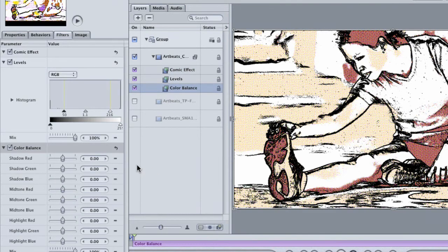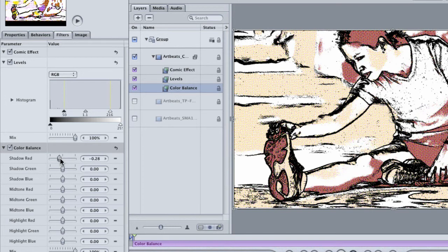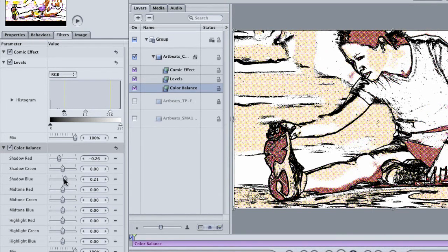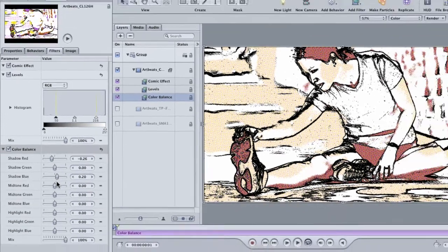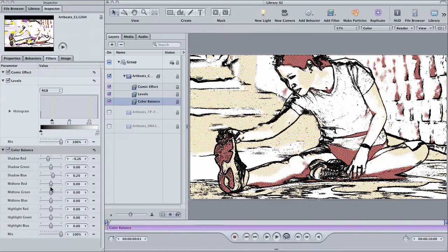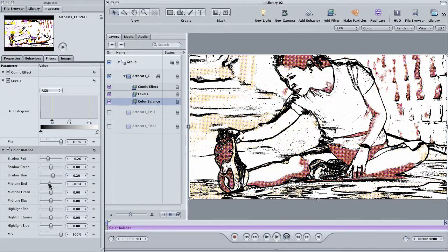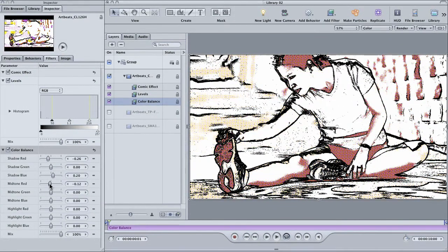Color is also a determining factor on how the comic effect works. I'm going to drop the shadow red a little bit and push the shadow blue up a tad. Then, I'll bring down the mid-tone red. Basically, I'm trying to remove the color from the runner's shirt.